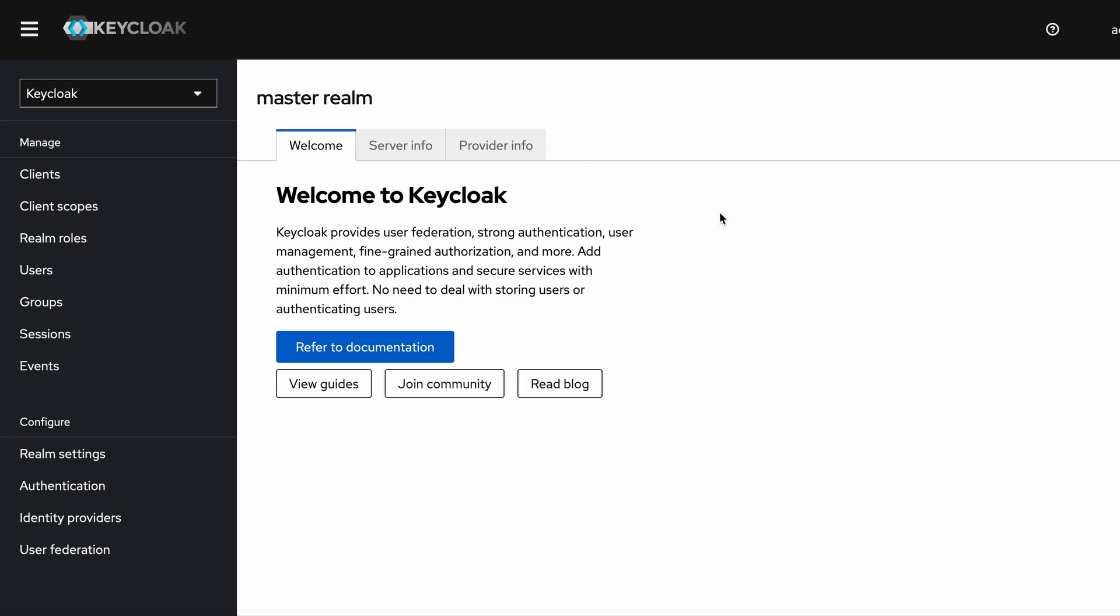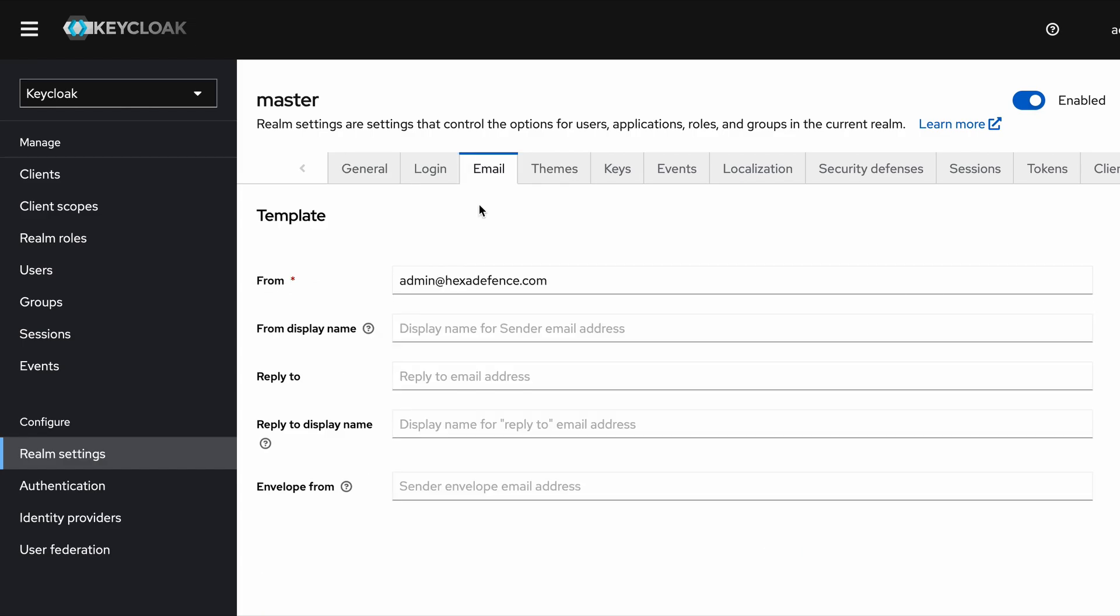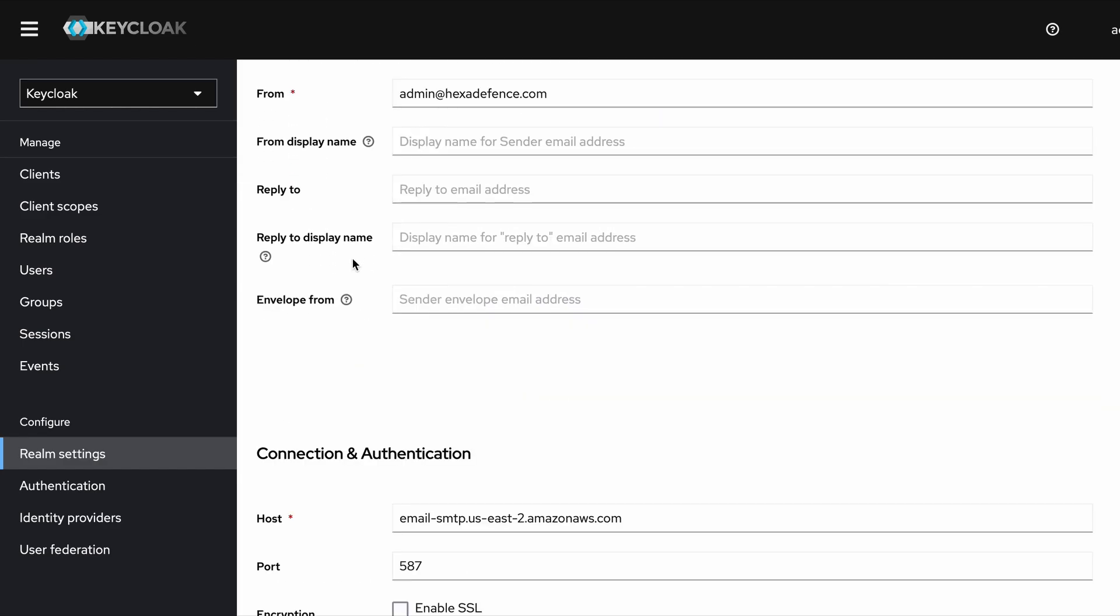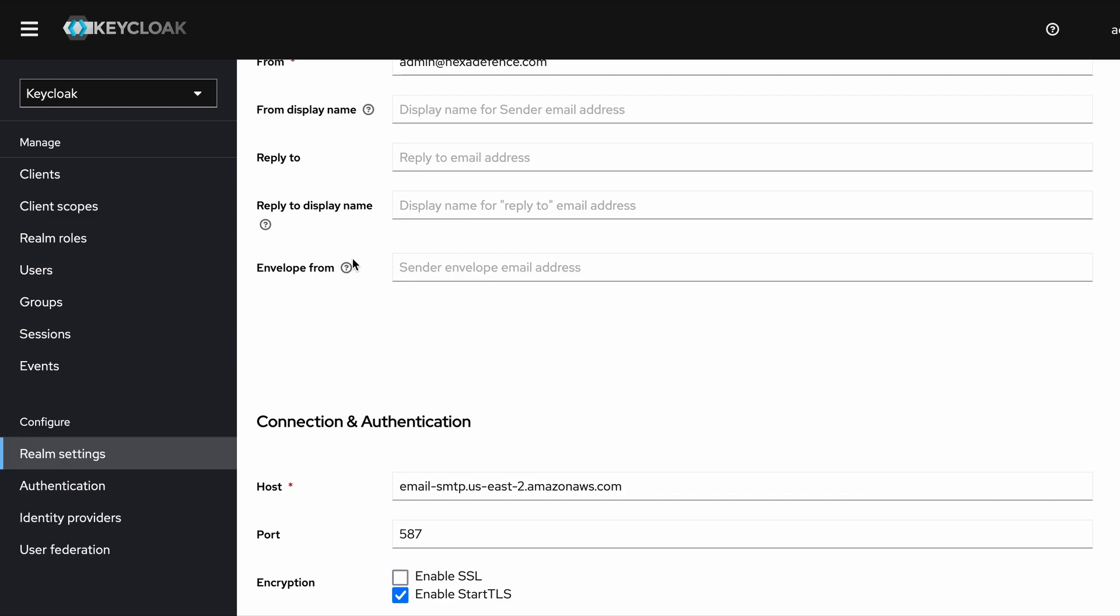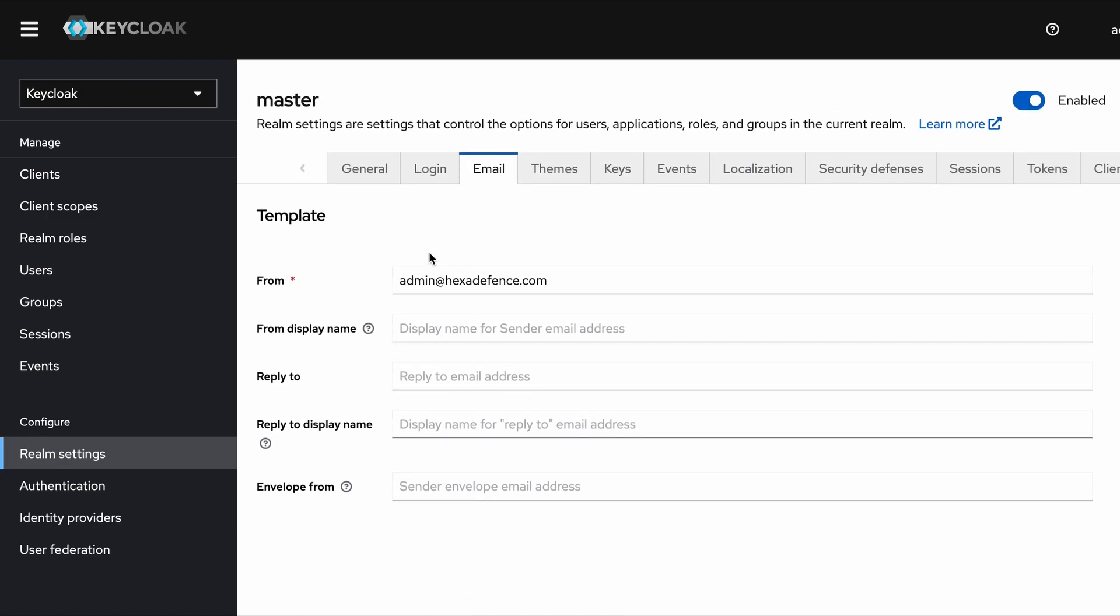In order to connect the email server, I need to visit the Realm Settings section. In Realm Settings you can see this Email tab. In the Email tab there are two sections: Template and Connection and Authentication section.